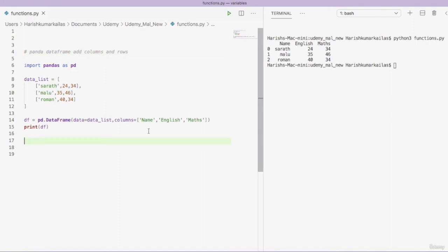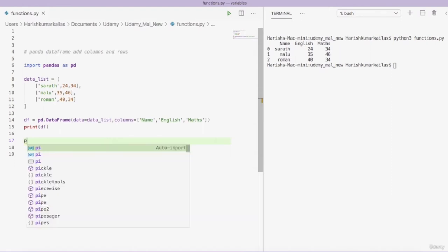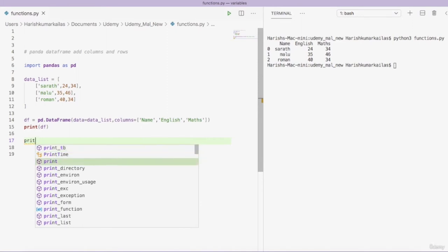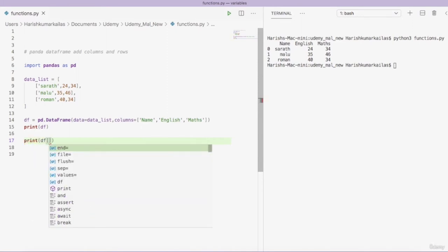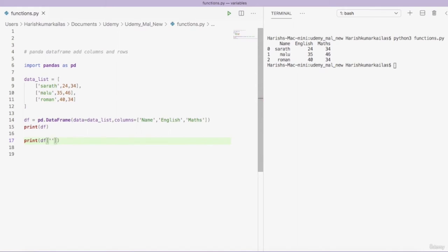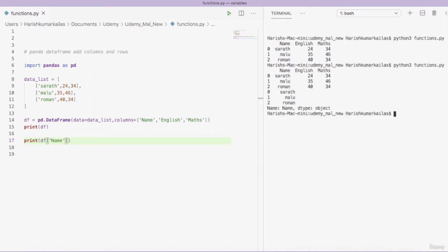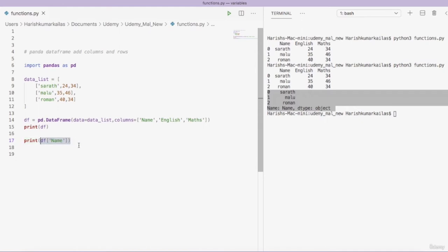Before adding columns, I will show you how to access data from a single column. If you want to access data from a specific column, you do 'df[column_name]'. For example, 'print(df["name"])' gives the data of the name column. This is how you access data from a specific column in a DataFrame. Now I am going to add a new column to the existing DataFrame.